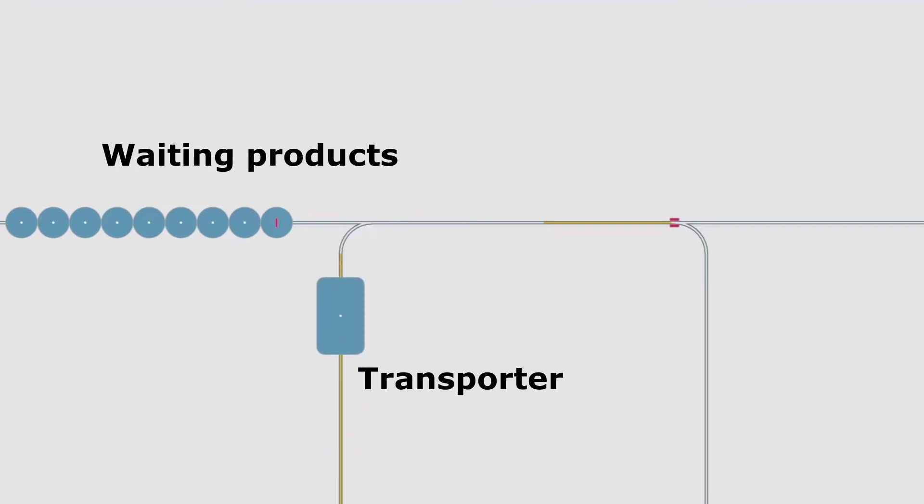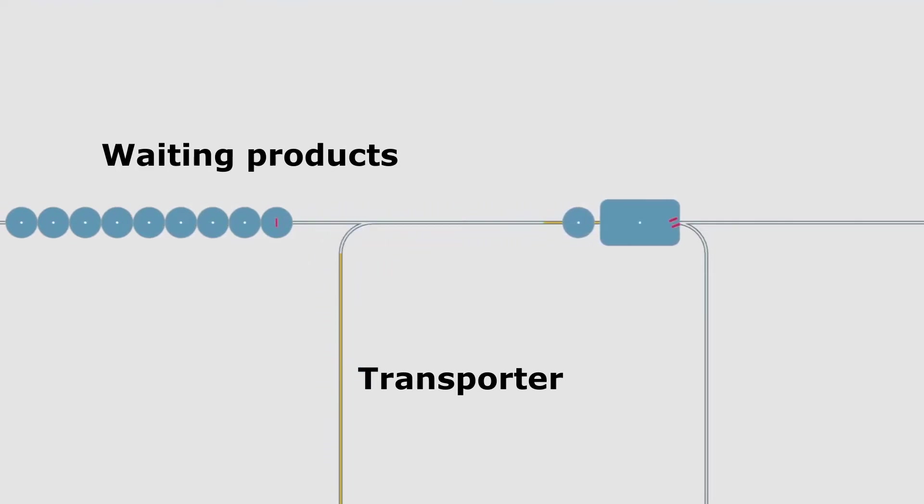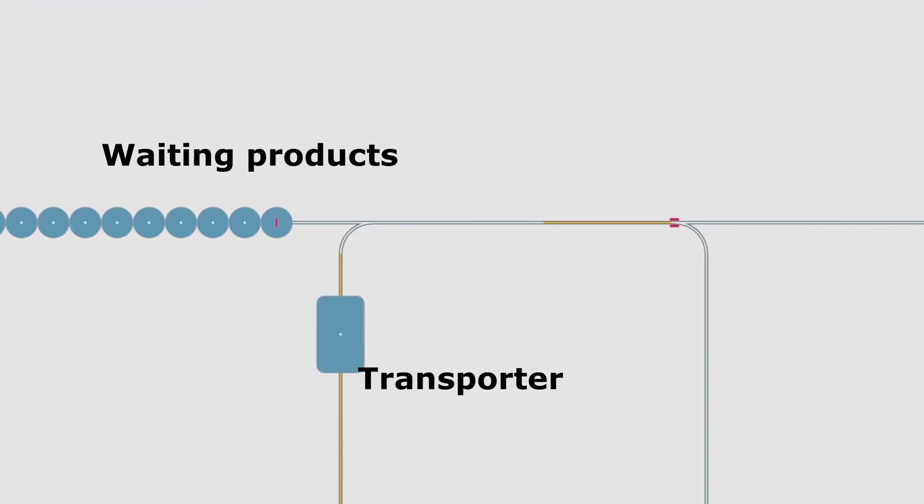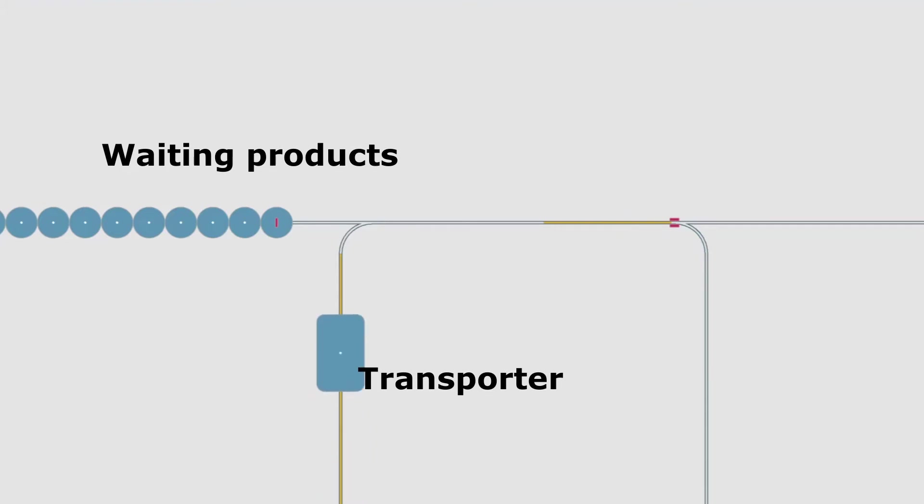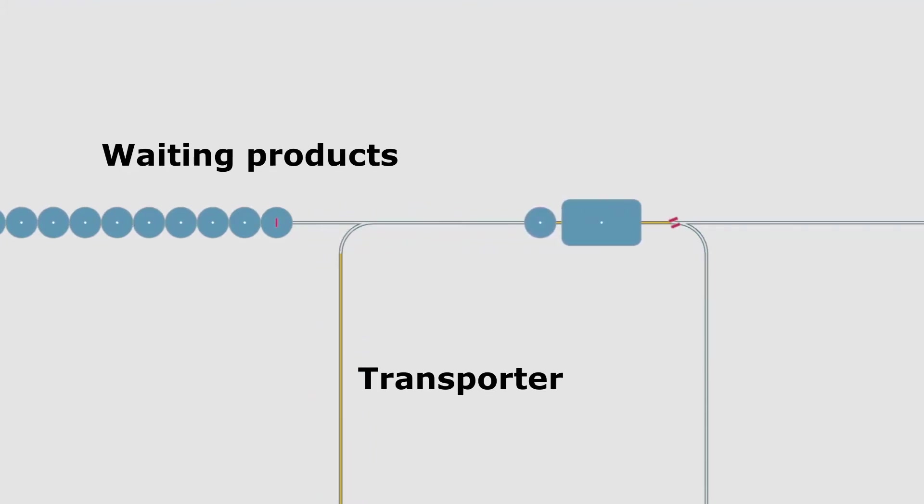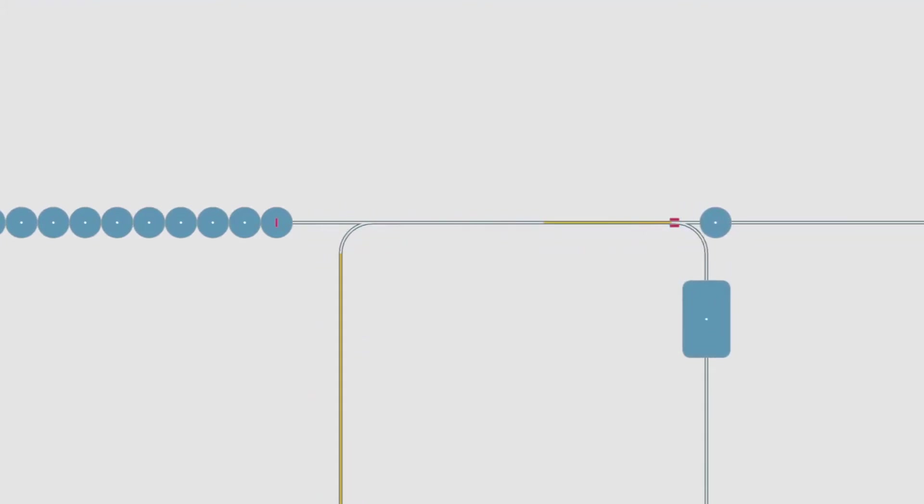By transporting in batches, we mutualize travel time but we add loading and unloading operations on the line, which are operations that don't add any value to the product. Operations without added value are usually something we want to avoid, so transporting in batches is not always the best solution for this problem.